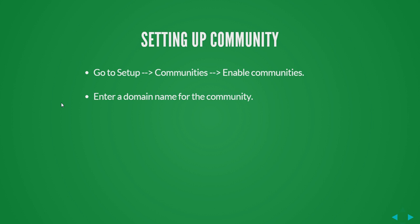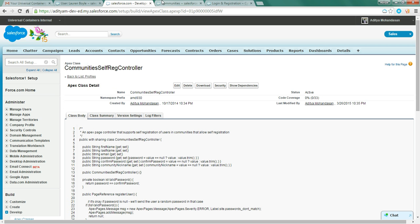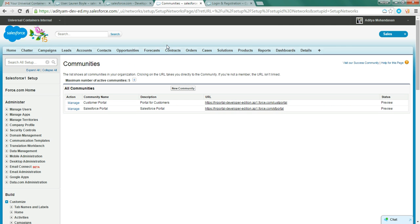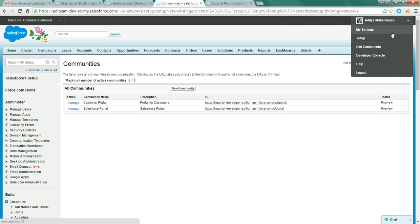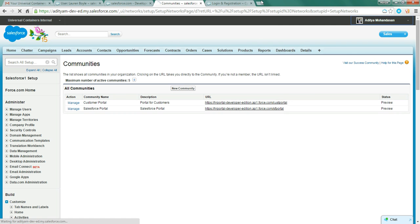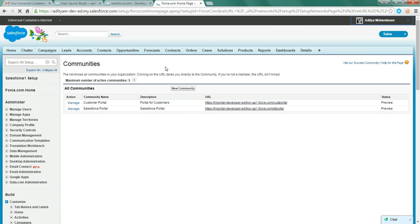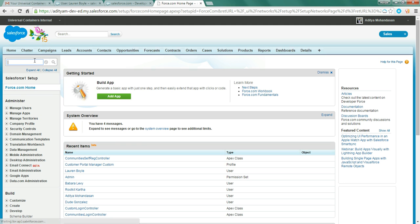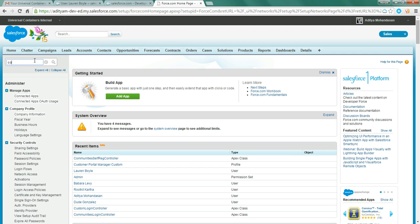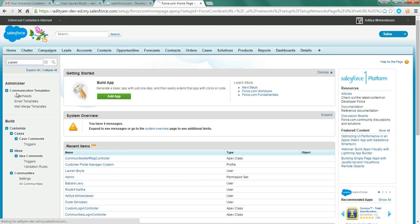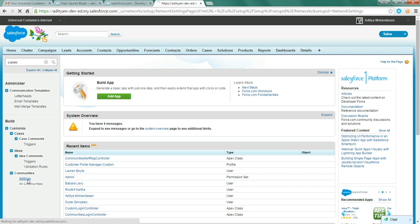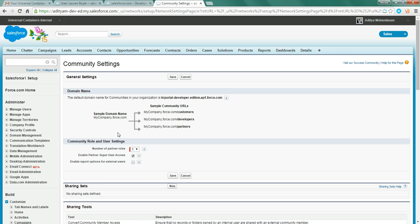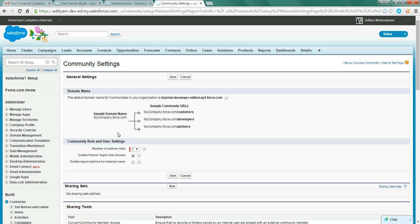Now, how to set up community in your Salesforce org, let me show you. Go to setup, type on community, go to settings and enable communities in your org. After that, you need to provide a unique domain name for your community. My community is already enabled and I have put a domain name as hrportal.com.